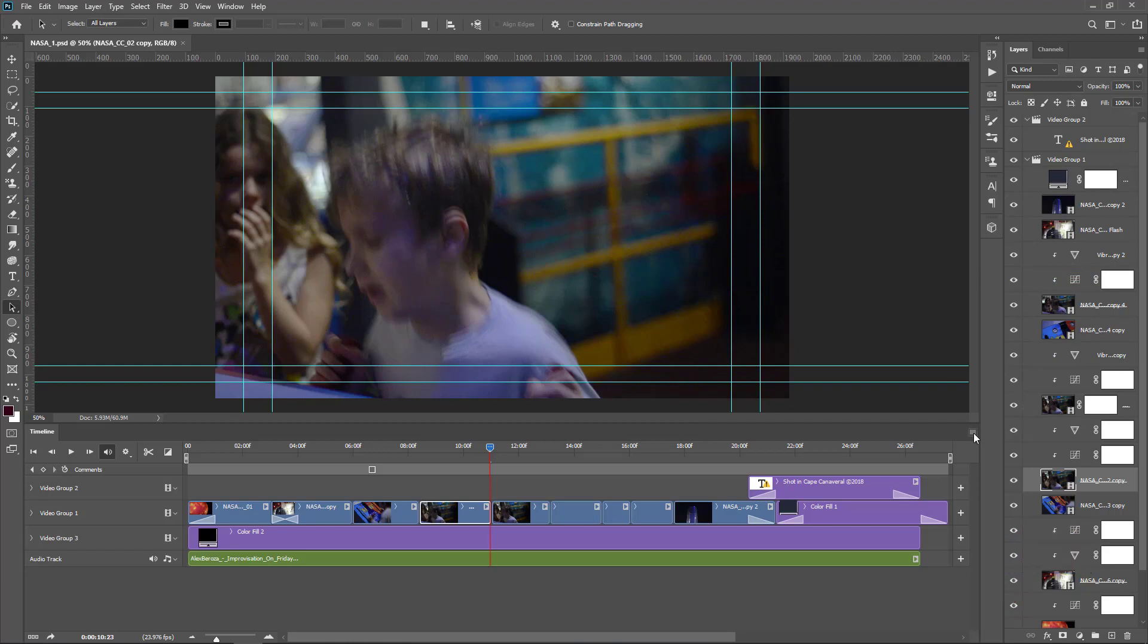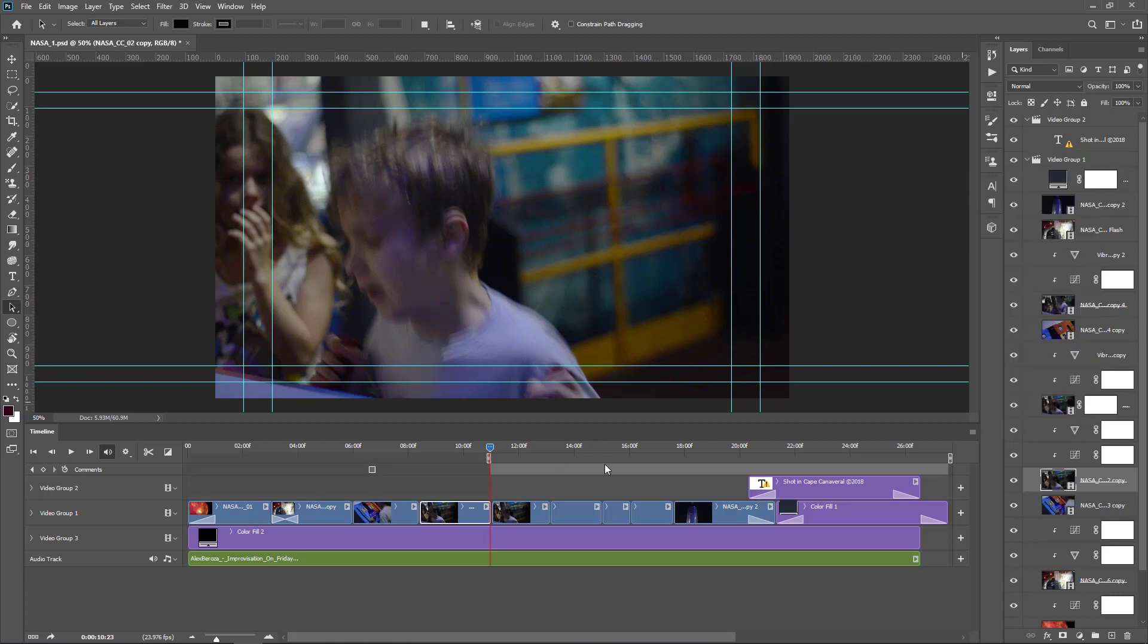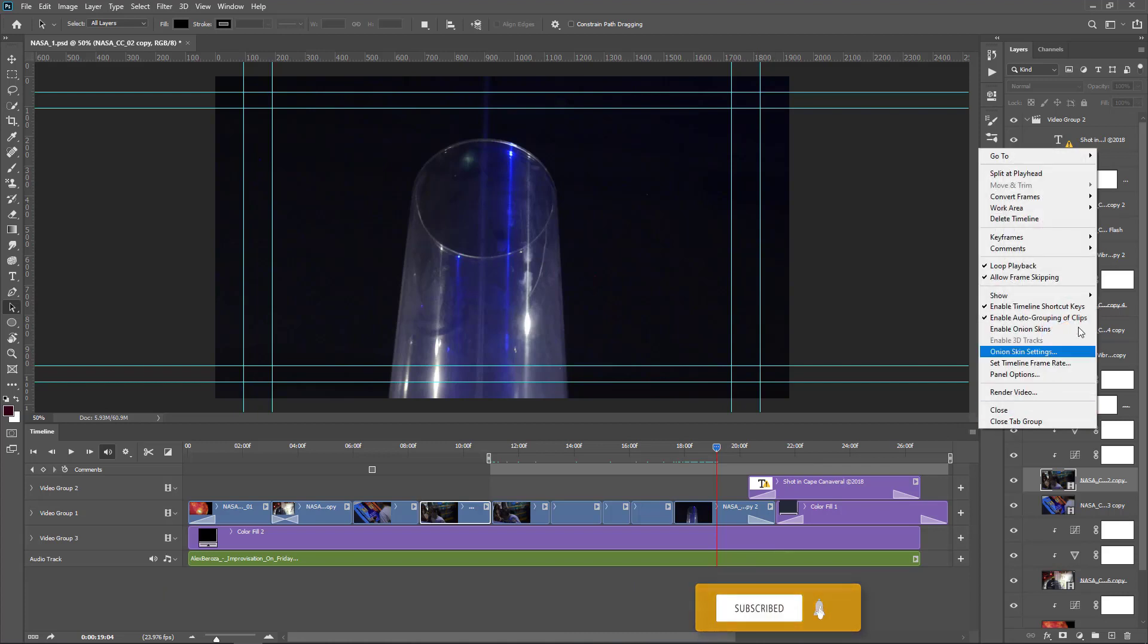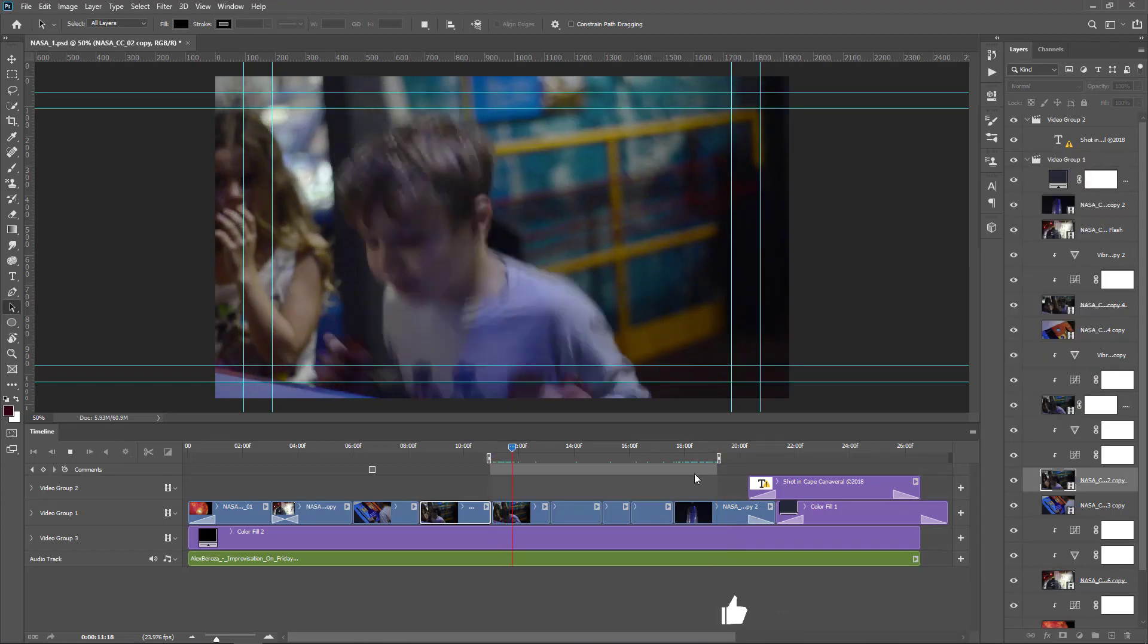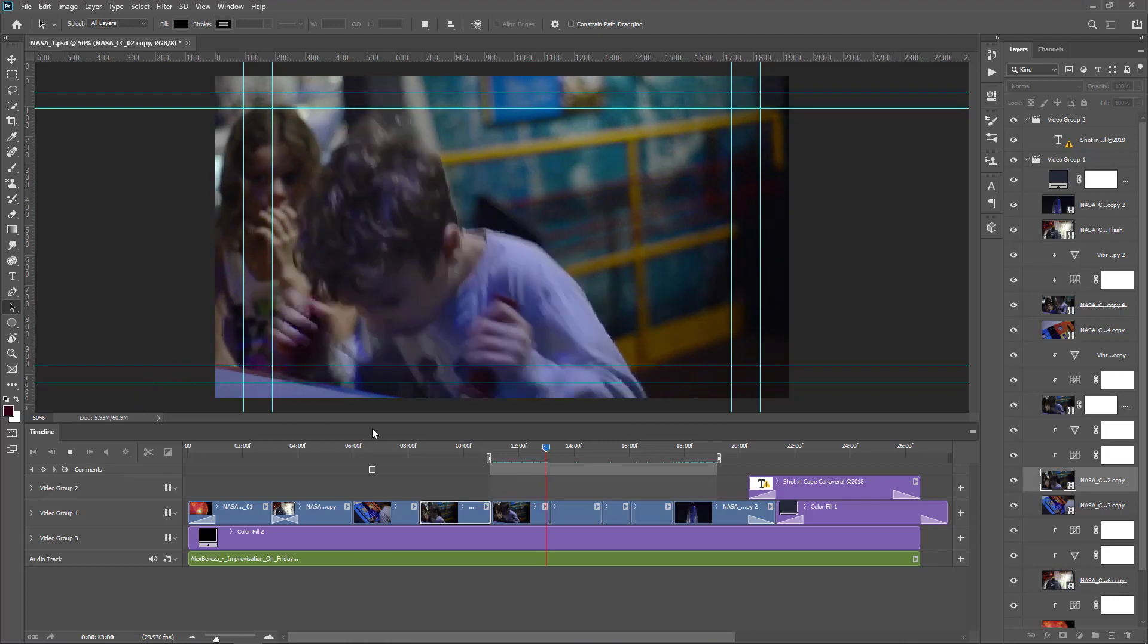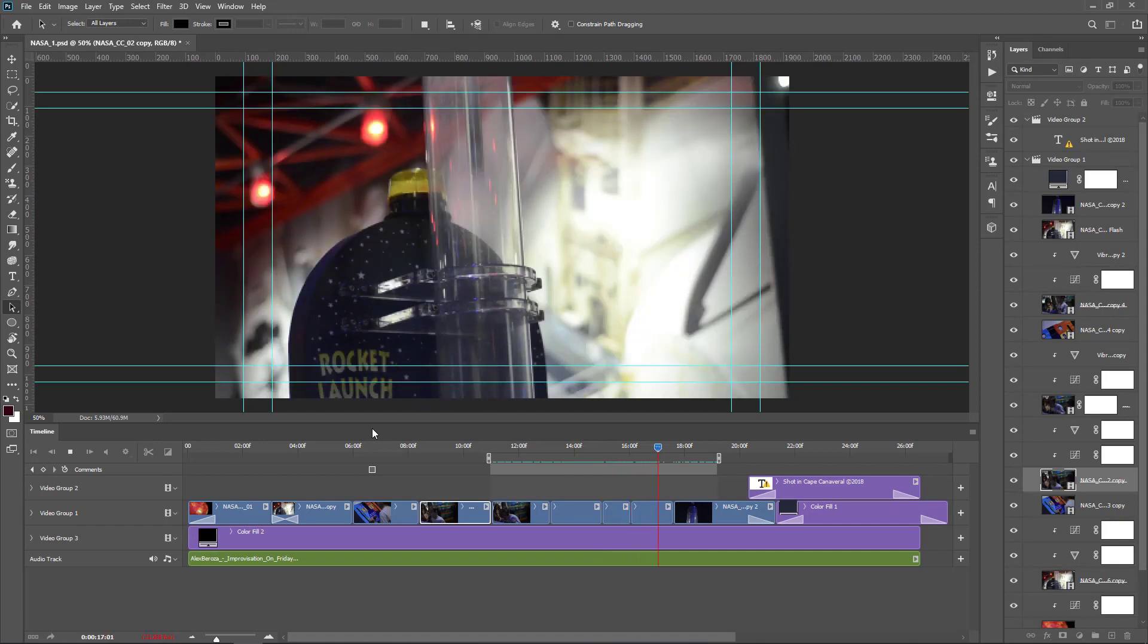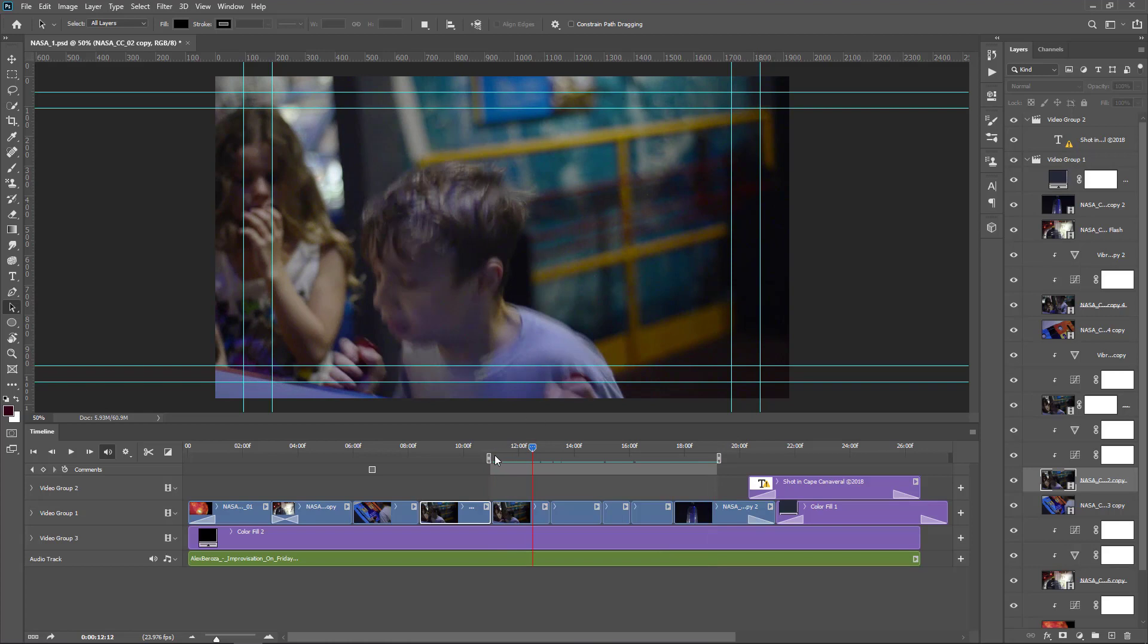You can set a work area. In the submenu, choose Work Area and set the start. Again go to the menu button and set Work Area end at the playhead. Now if you play, Photoshop plays only the work area. You can loop the playback and play over and over again. If you drag it, you can rearrange the starting point and ending point of the work area.